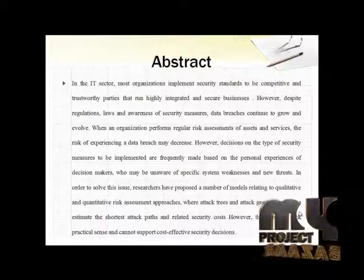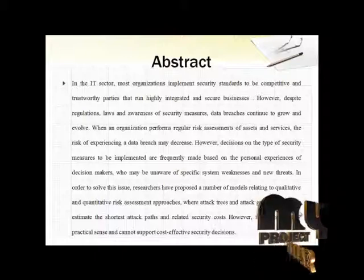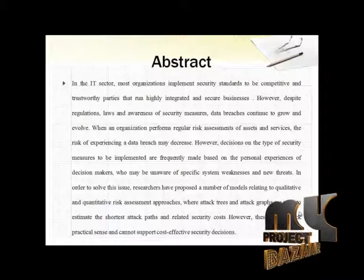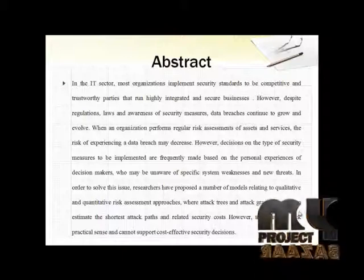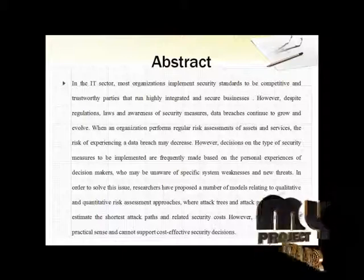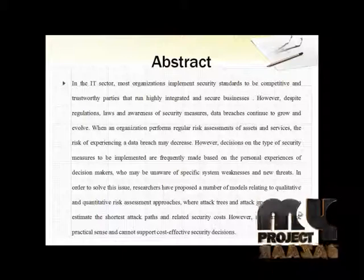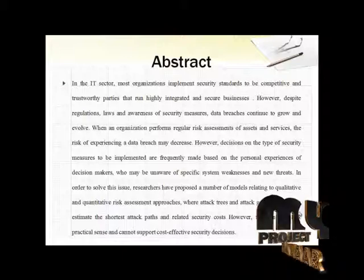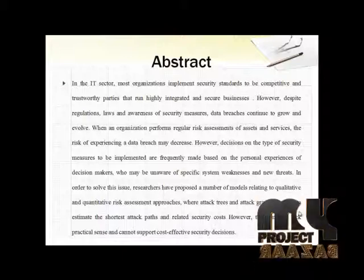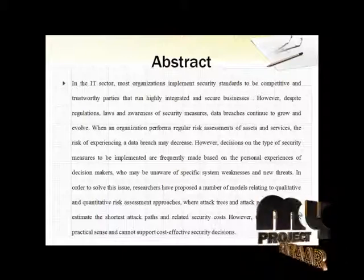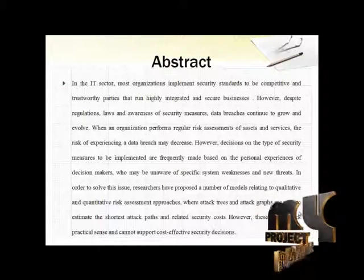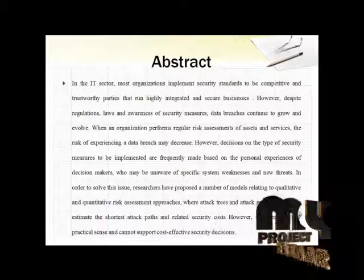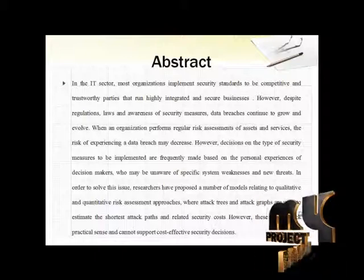When an organization performs regular risk assessments of assets and services, the risk of experiencing a data breach may decrease. However, decisions on the type of security measures to be implemented are frequently made based on the personal experience of decision makers who may be unaware of specific system weaknesses and new threats.